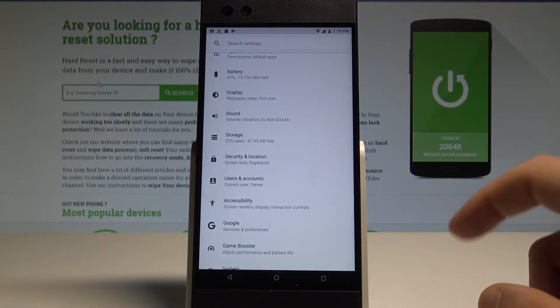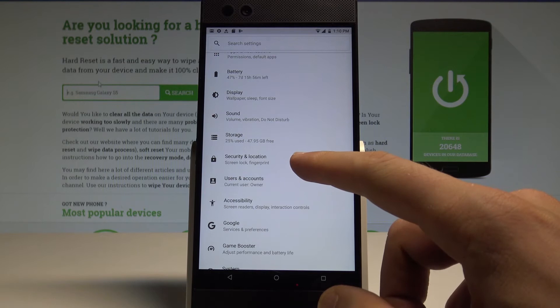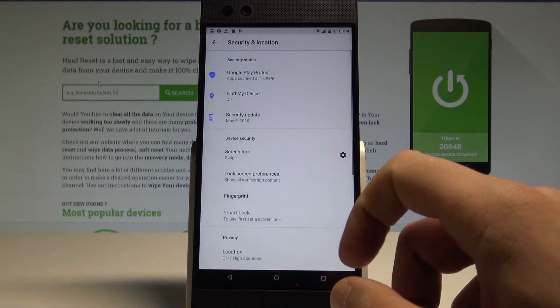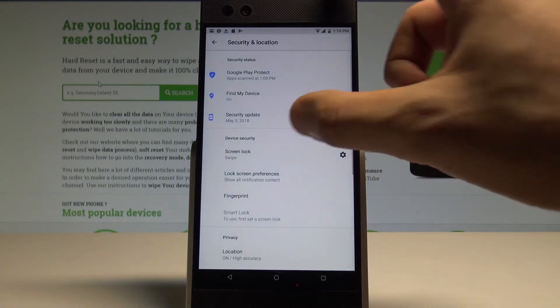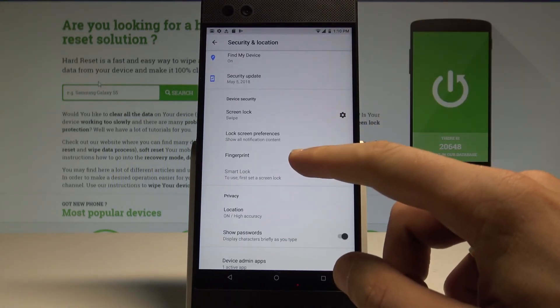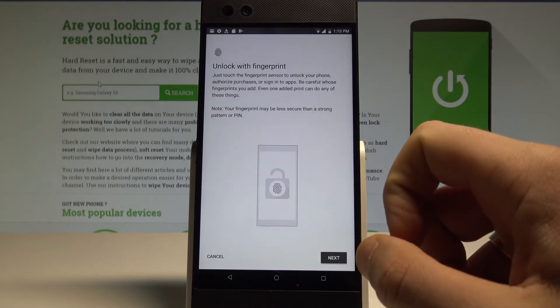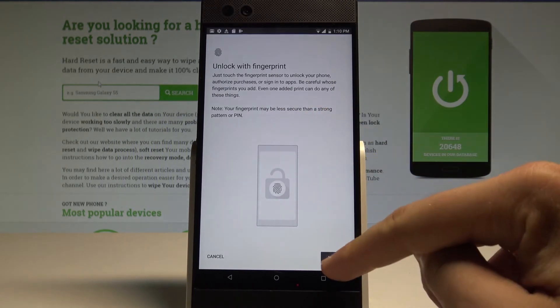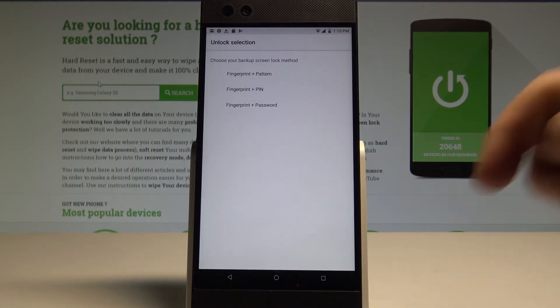Afterwards let's tap the security and location right here and here you can use your fingerprint options. So let's tap on fingerprint. Here we've got the instructions, tap next.